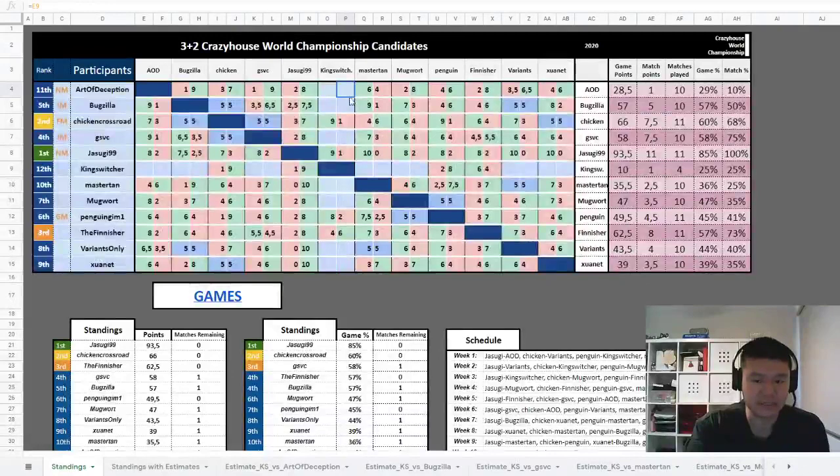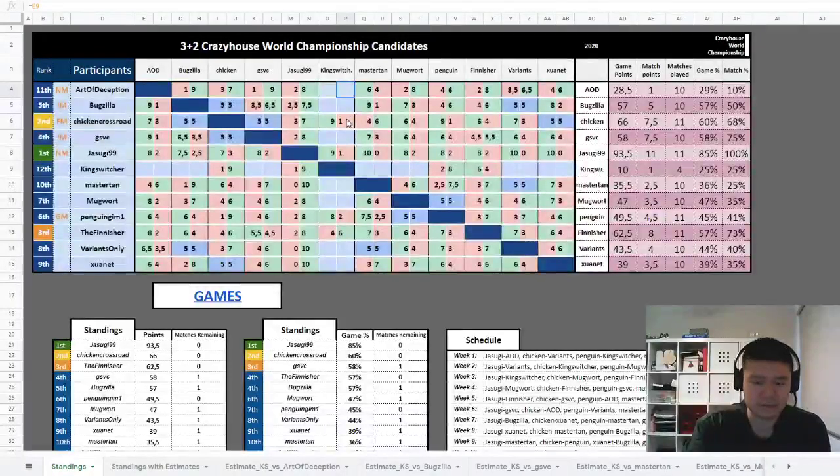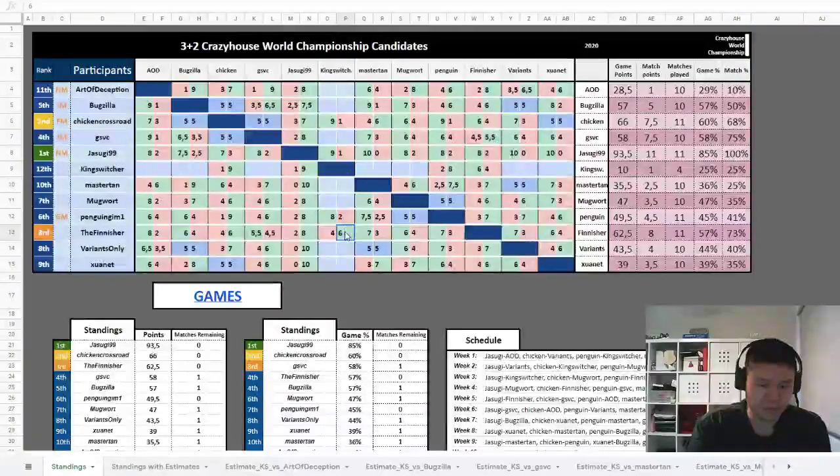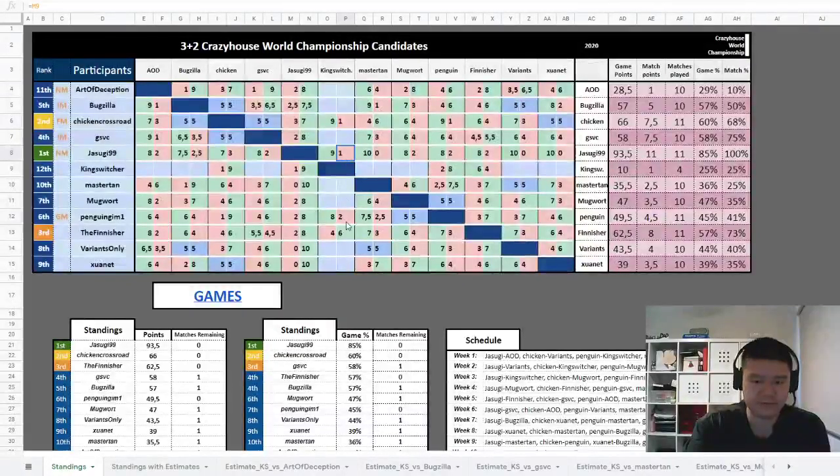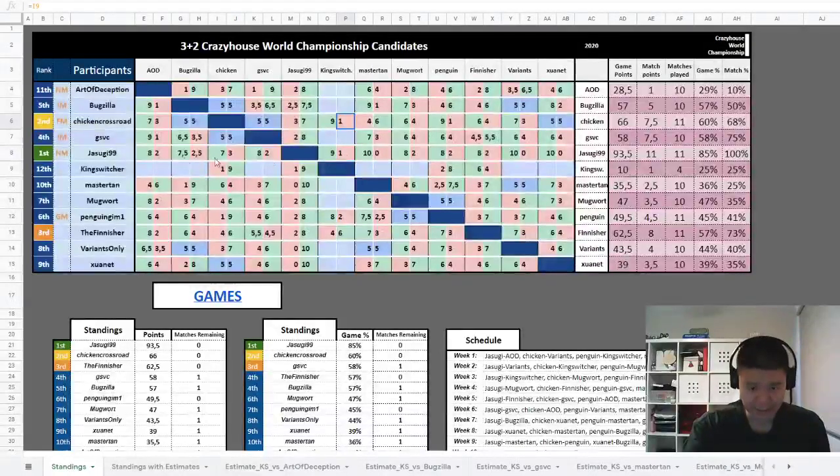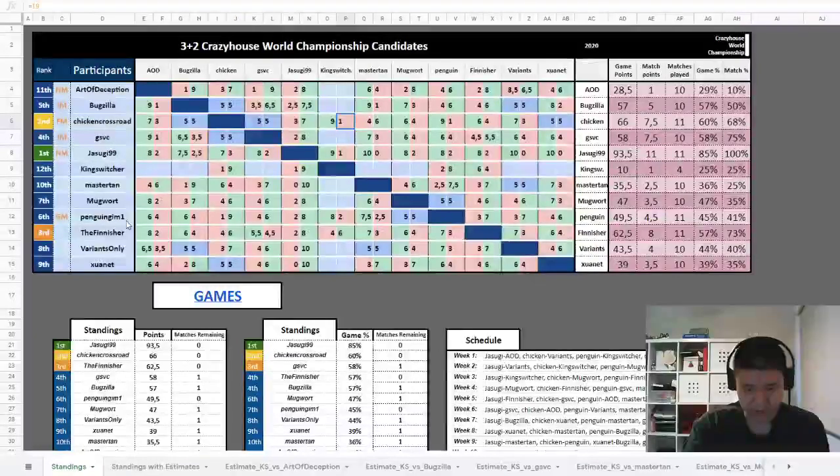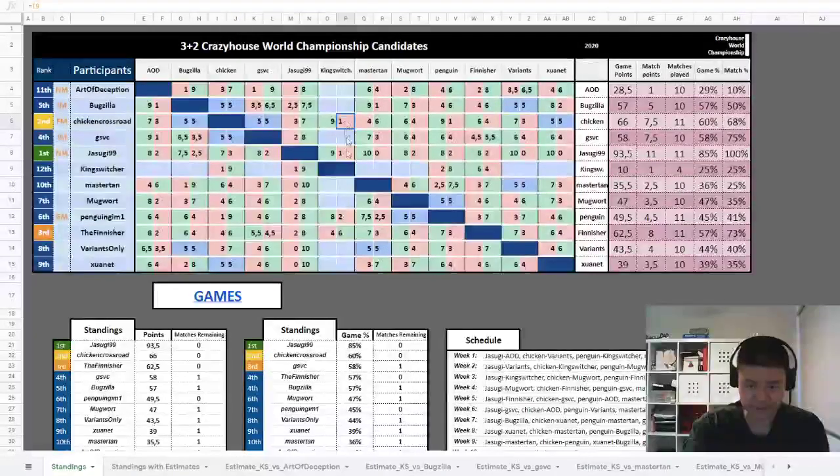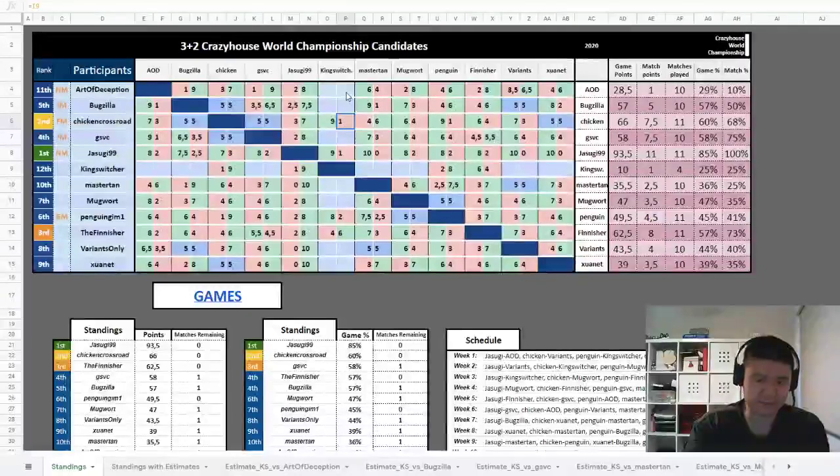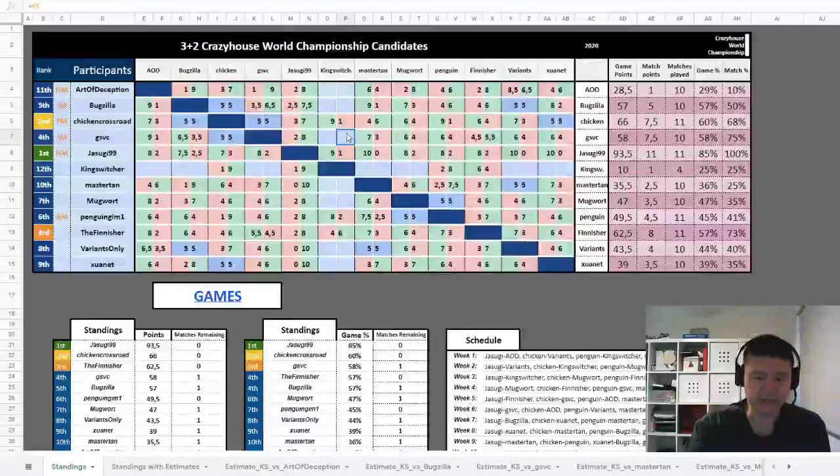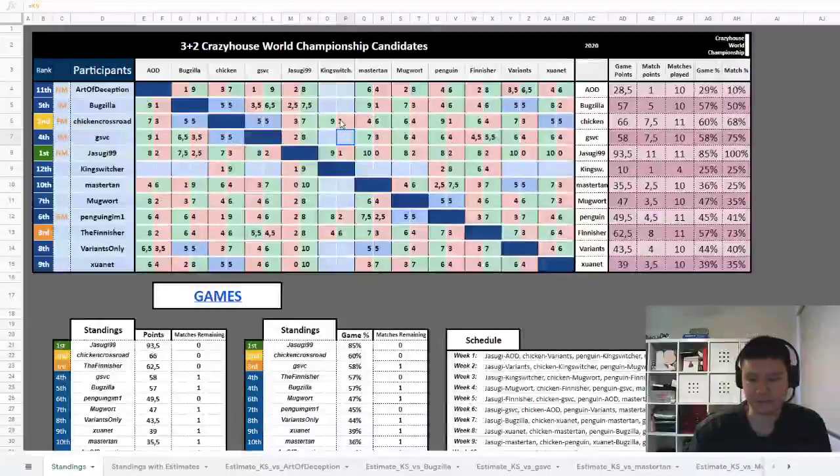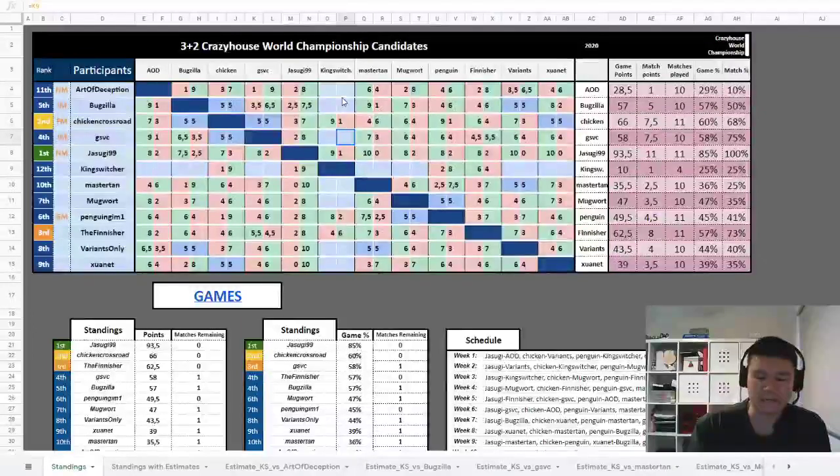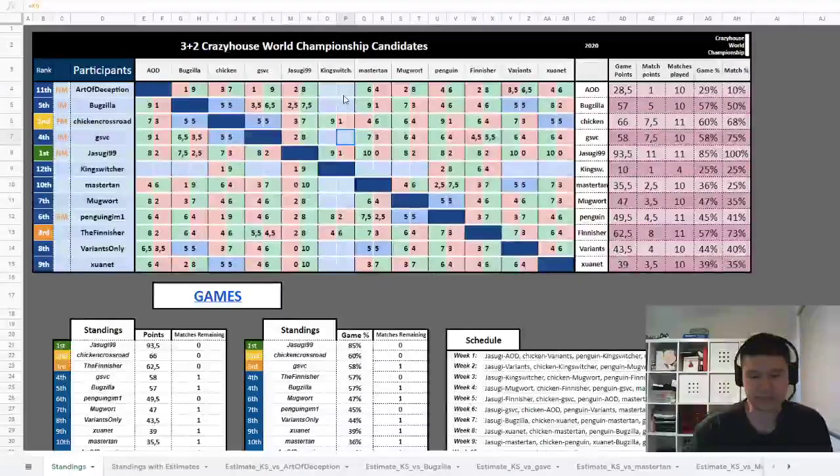King Switcher has played four players, and based on the performance of how King Switcher played, where he won 10 games in total against Chicken, Crossroad, Jesugi99, Penguin, and The Finisher, we're going to estimate based on winning 10 games how much he would have won against Art of Deception, Bugzilla, GSVC, etc. I'll walk through the process for just one player, and then basically it will be the same process that estimates the remaining results.